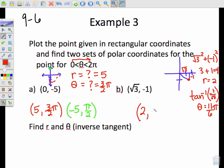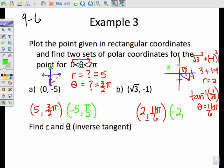So here are my coordinates. R is 2 and theta is 11π/6. And then I would do a second coordinate using the reflection, which would be over here with negative 2 and the radian measure to get to that point, which would be 5π/6. Those are the two points. In order to find your polar coordinate, you've got to find R and find theta.